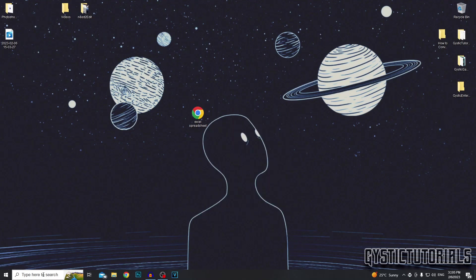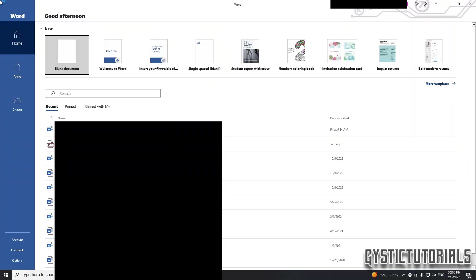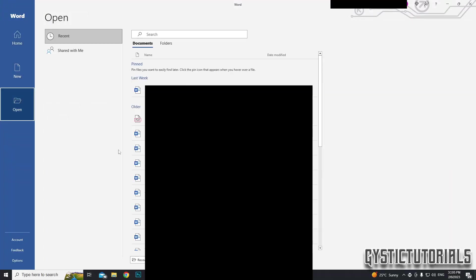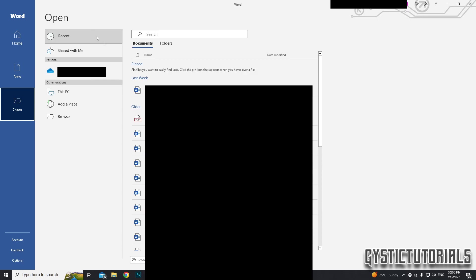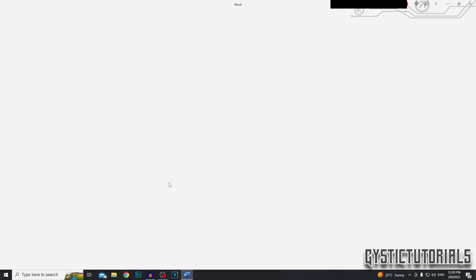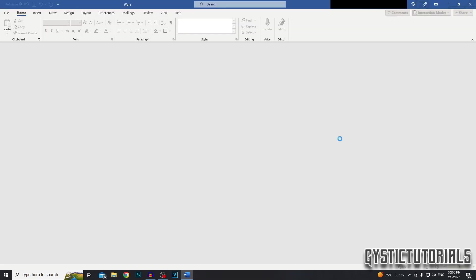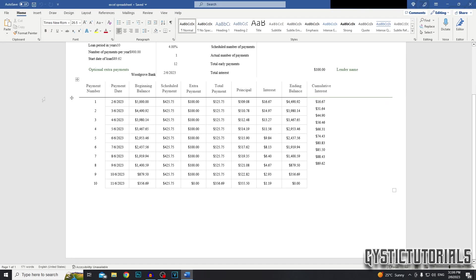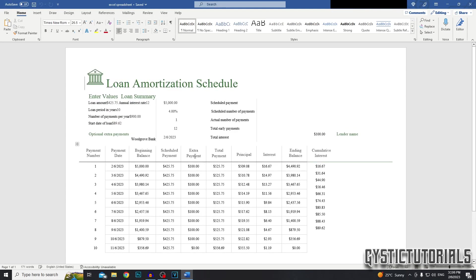The next step is to open up Microsoft Word. Once in Microsoft Word, we want to go ahead and open our PDF file which is now on our desktop. Now we've got the spreadsheet in Word.